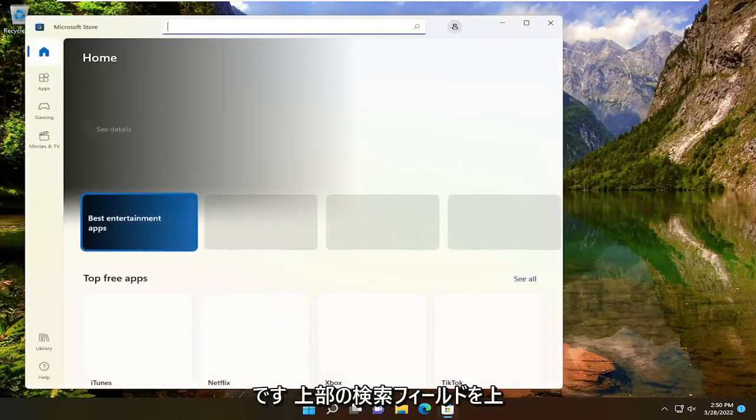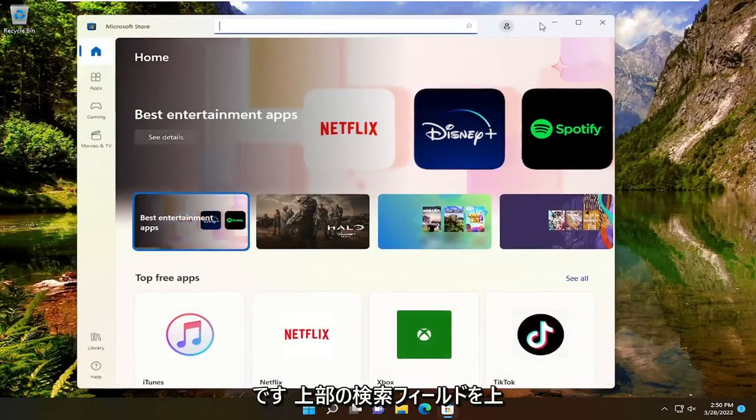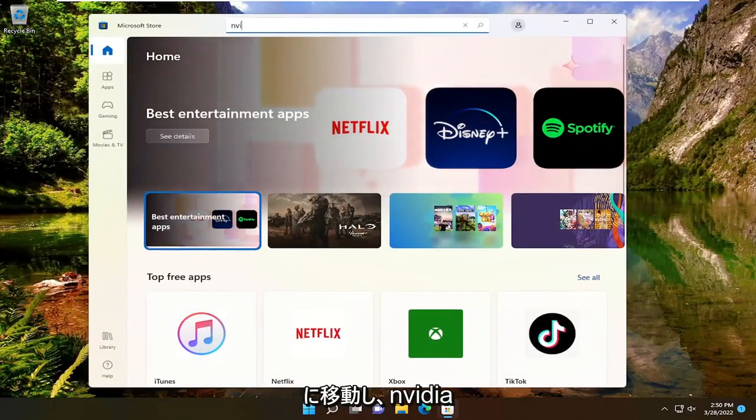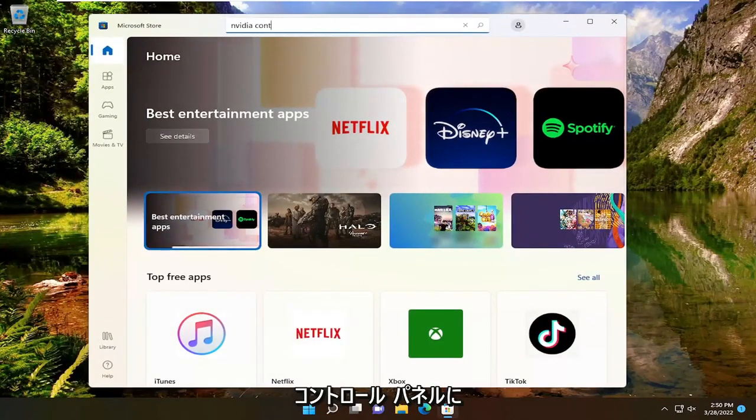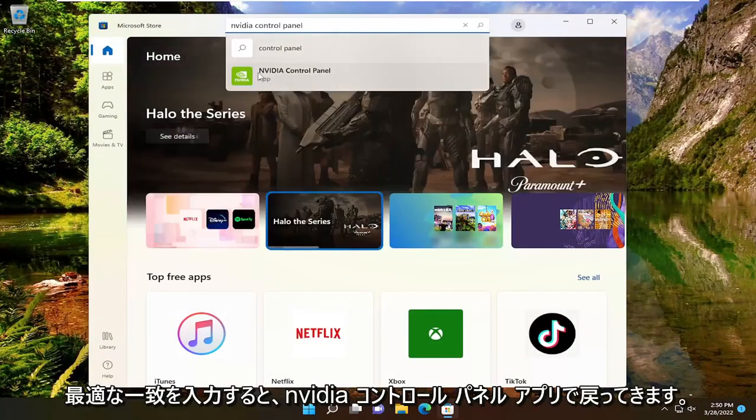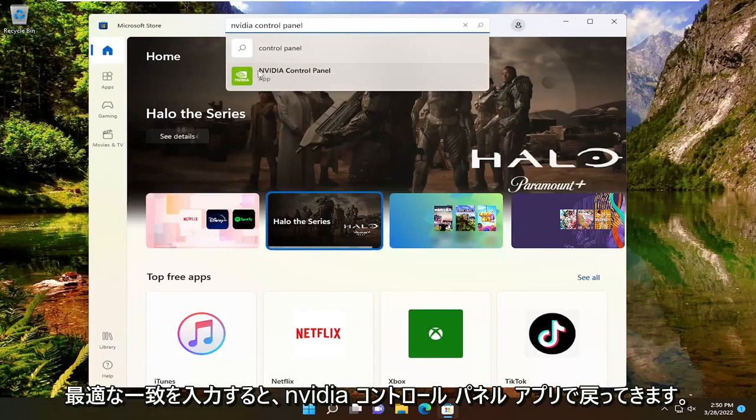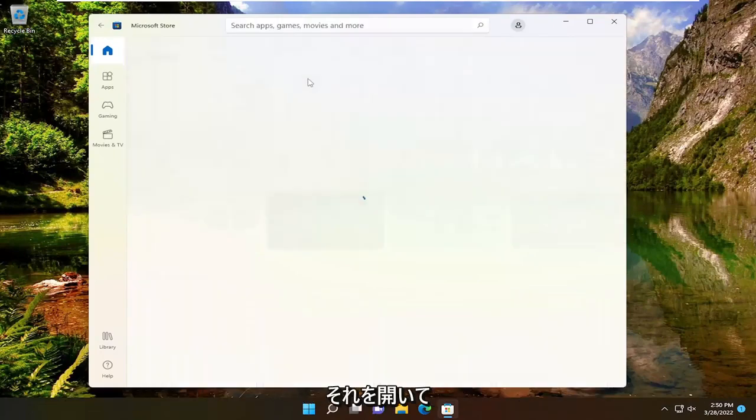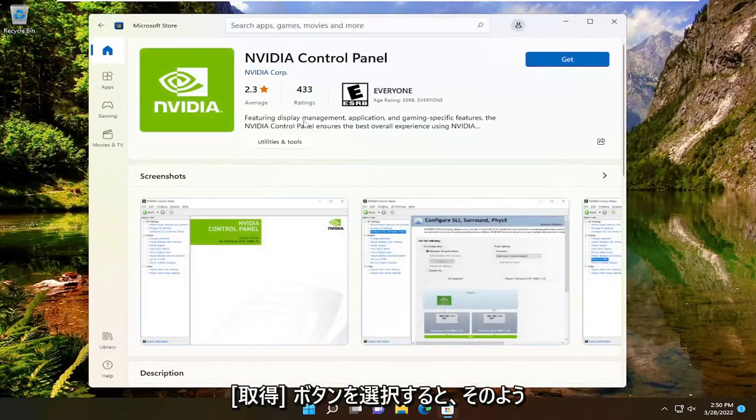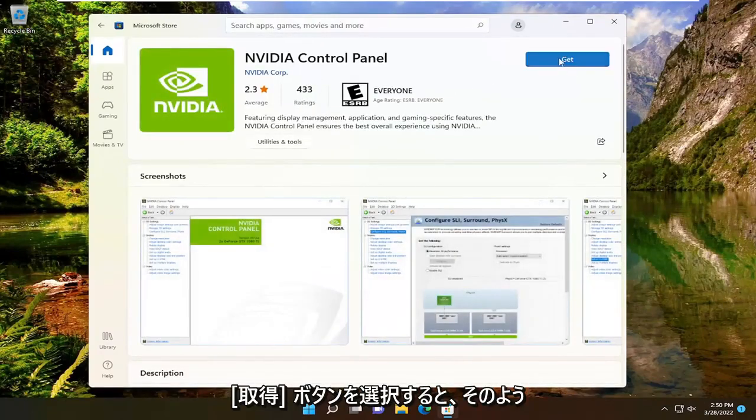In the search field up at the top, you want to go ahead and type in NVIDIA Control Panel. Best match will come back with NVIDIA Control Panel app. Go ahead and open that up and select the Get button.